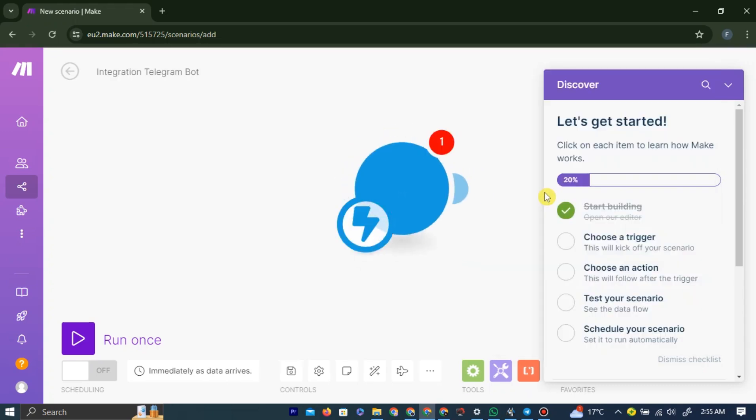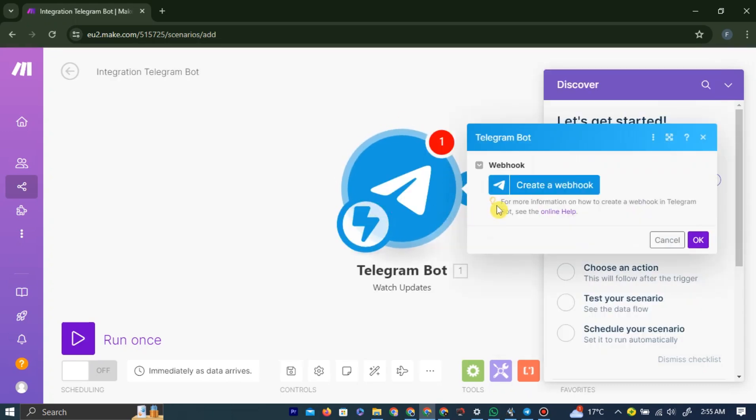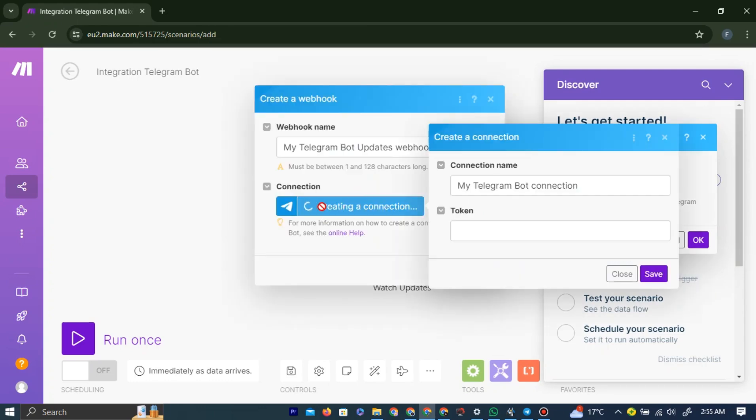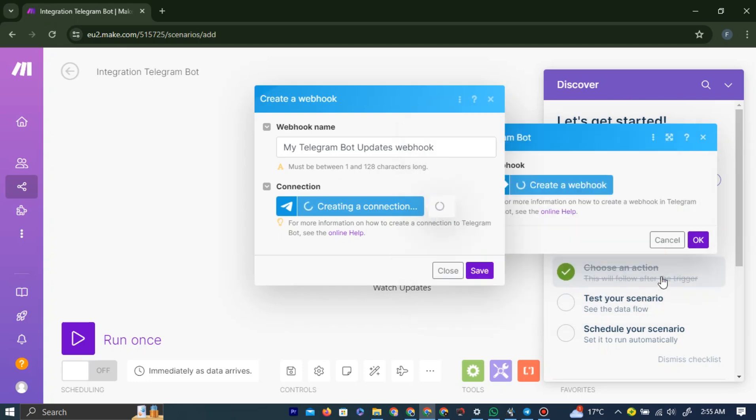Now here, left-click the Create a Webhook option. Now you need to create a connection here. So left-click the Create a Connection, and paste the token of your bot here, which we copied earlier, and then left-click Save. Left-click Save again.